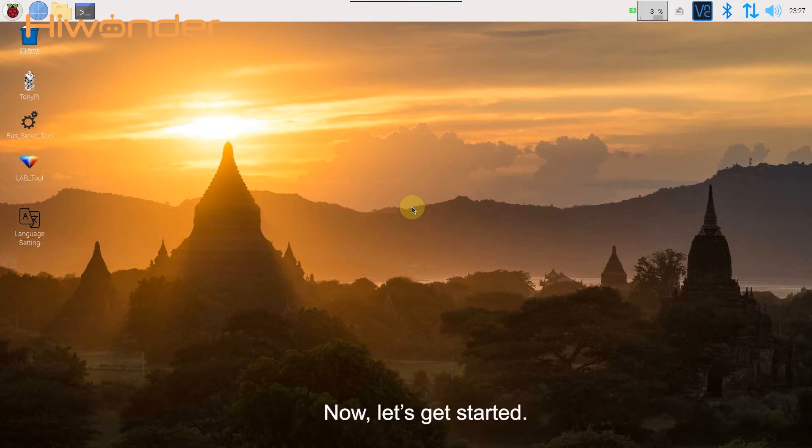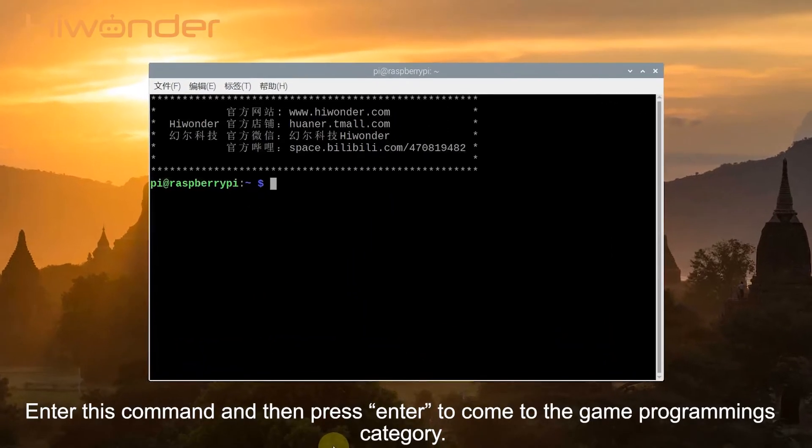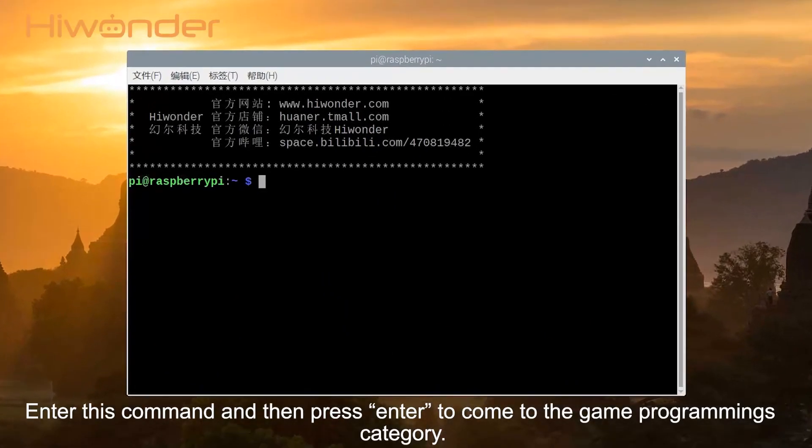Now let's get started. Open LX terminal, enter this command and then press enter to come to the game programs directory.